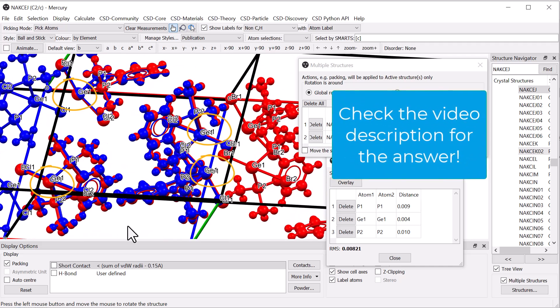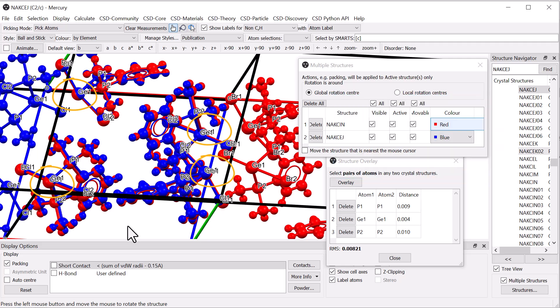To summarise, we have seen how the Structure Overlay tool in Mercury can be used to compare related molecules and structures, and how to effectively visualise, manipulate and save the overlaid structures.